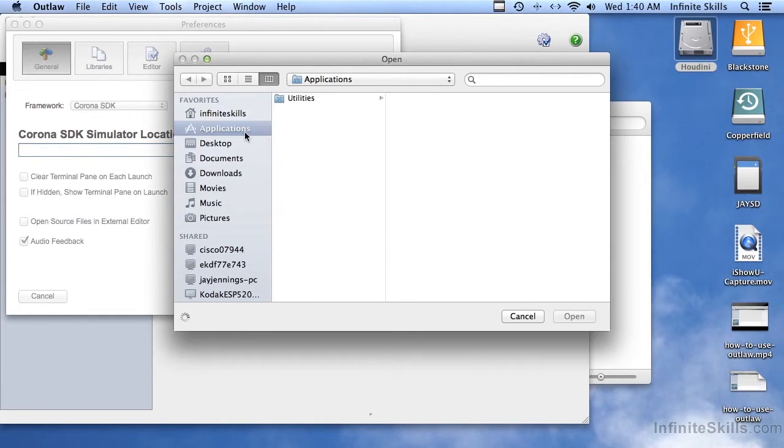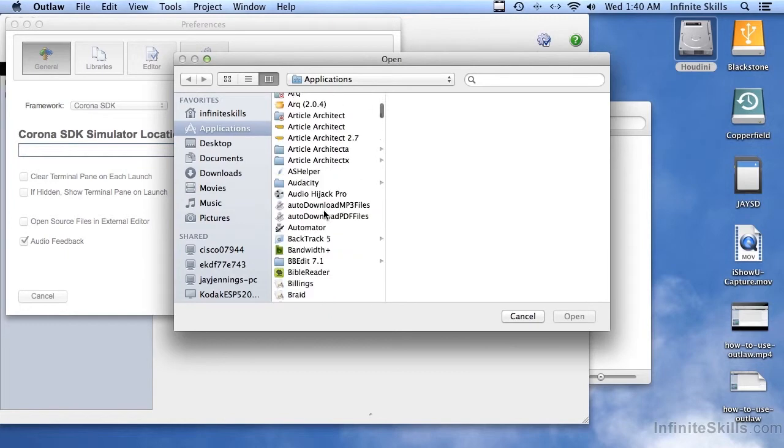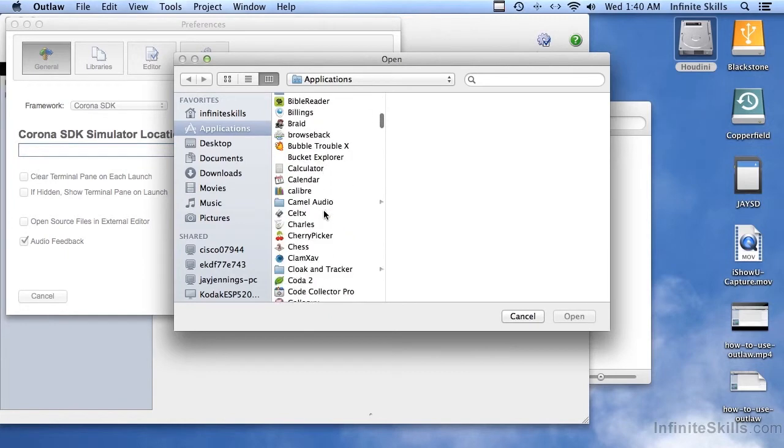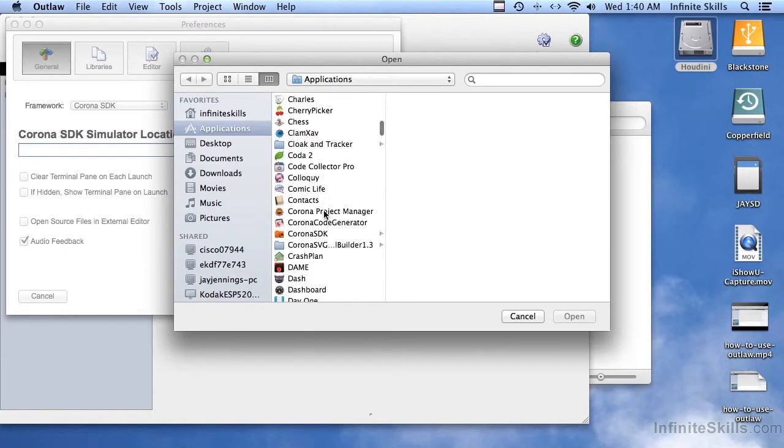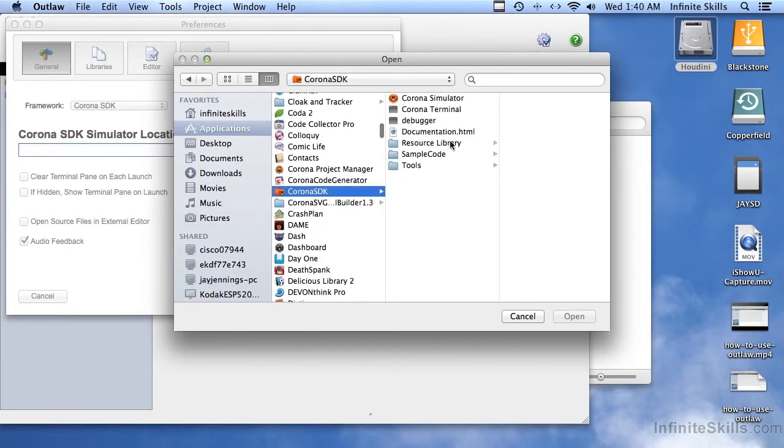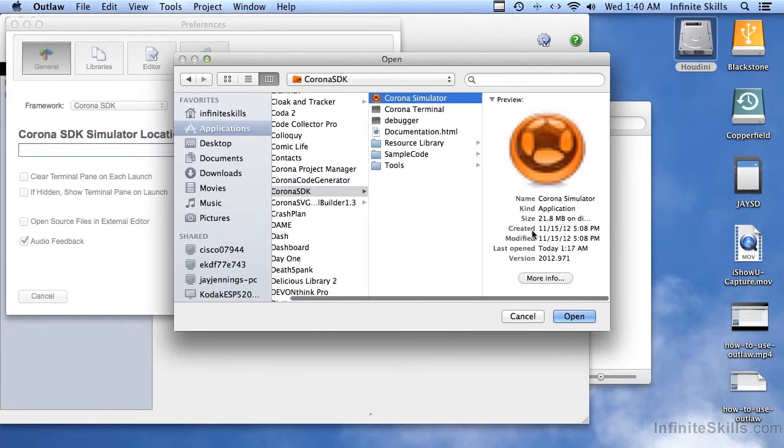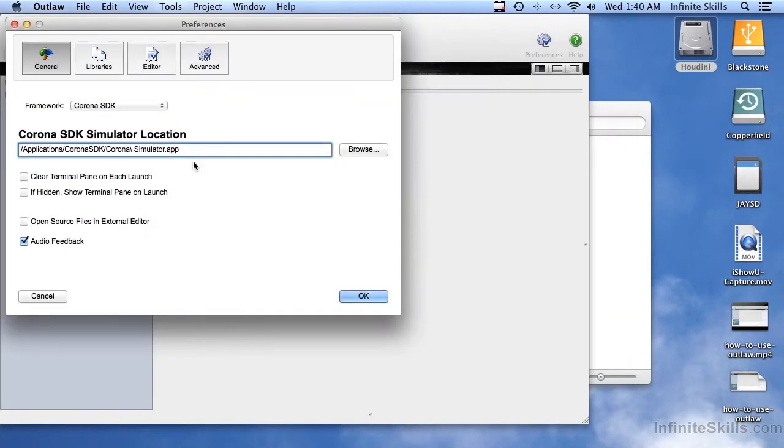And if you are on the Macintosh, it'll be in Applications. And then just scroll down until you find Corona SDK. There it is. And there's Corona Simulator right there. So select that and click the Open button, and then click OK.